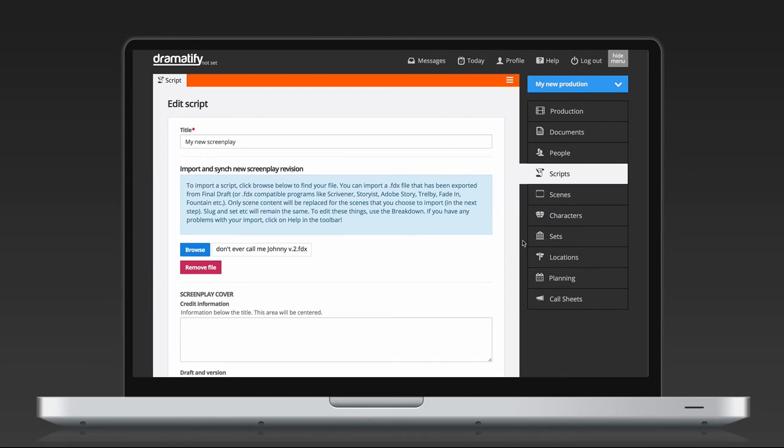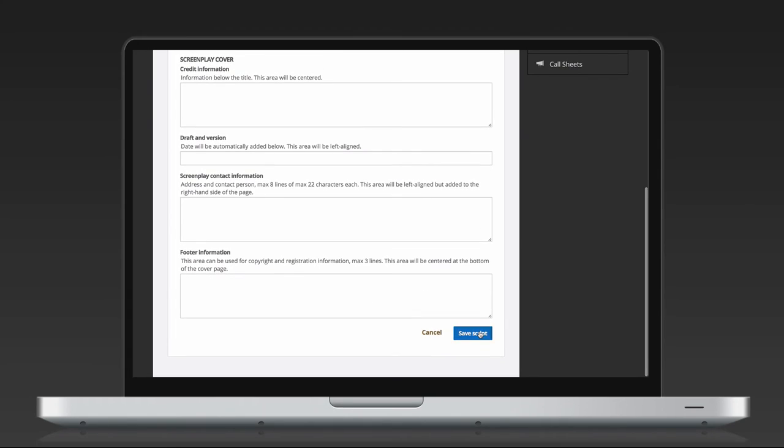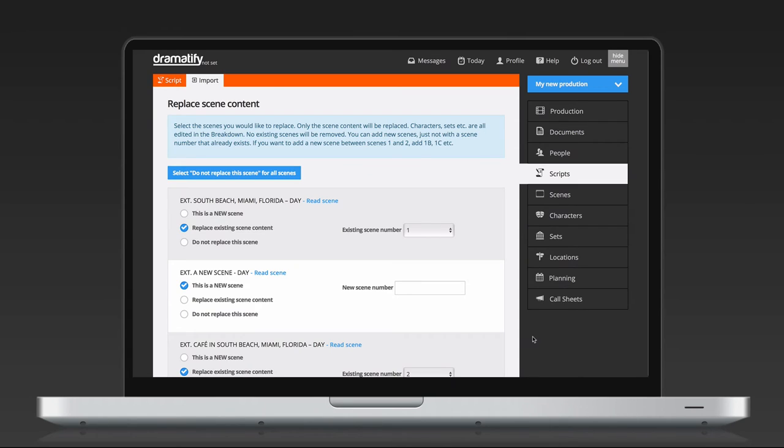Dramatify will now match on scene number, scene order, slugs and the first paragraph of the scene text. If a scene already exists, the default setting will be to replace the scene content. You can also choose not to replace a scene, keeping the current scene number, scene header and scene content.